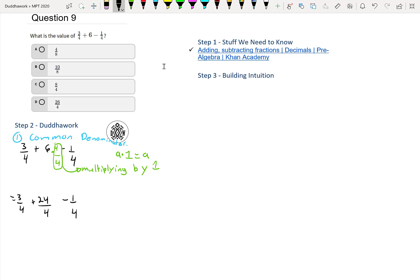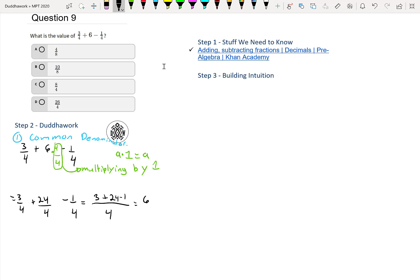Now that we have a common denominator, we combine the fractions. So this would result in (3 + 24 - 1)/4. So it's 3 + 24 - 1, and that's 27 - 1, which is 26 over 4.